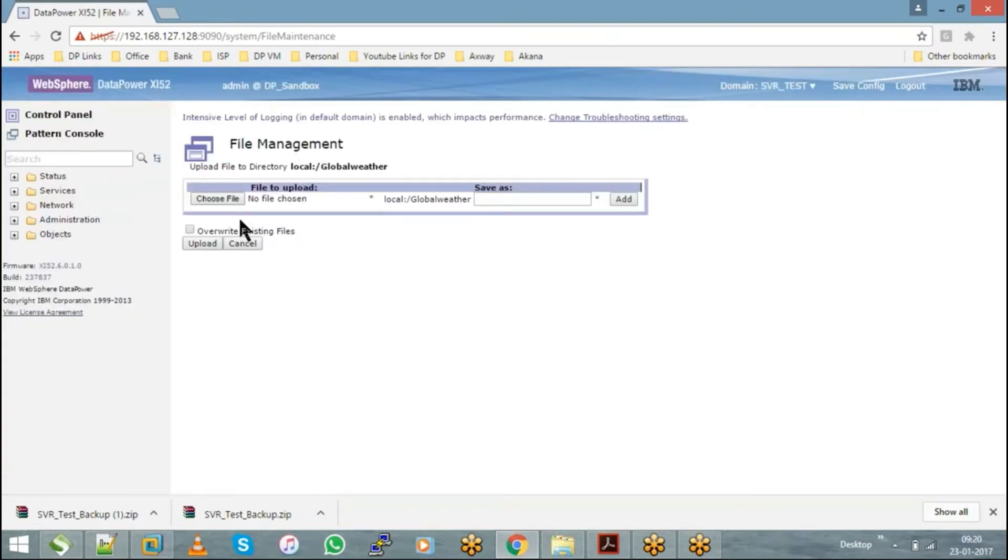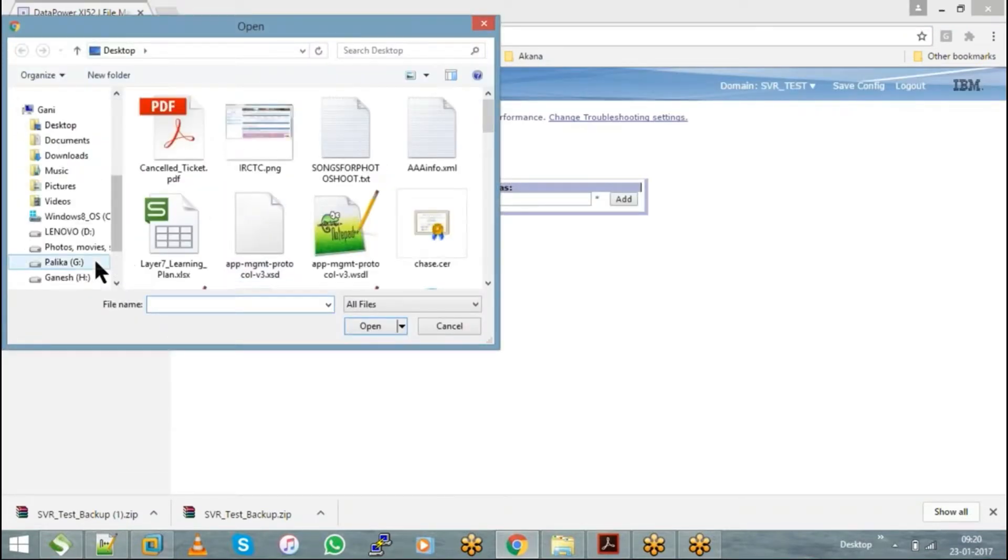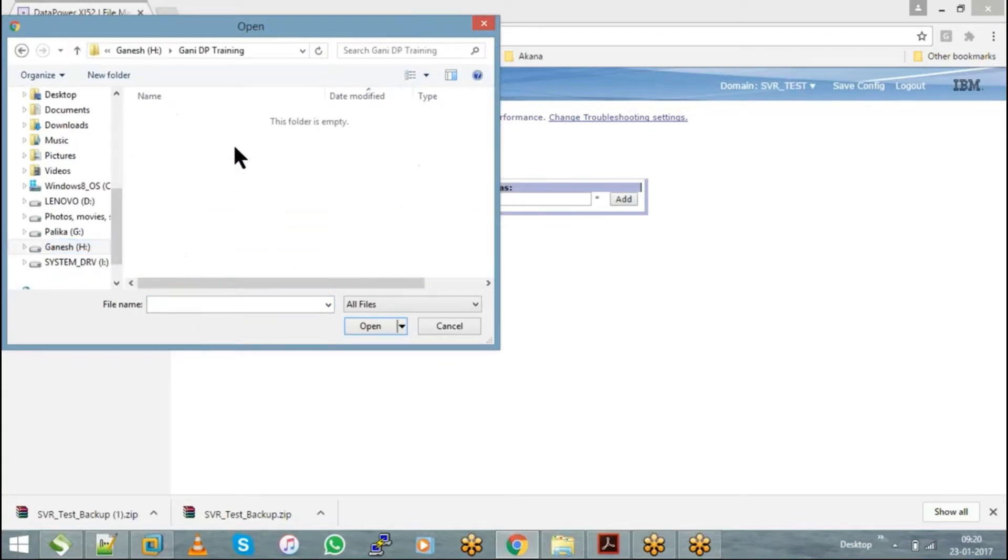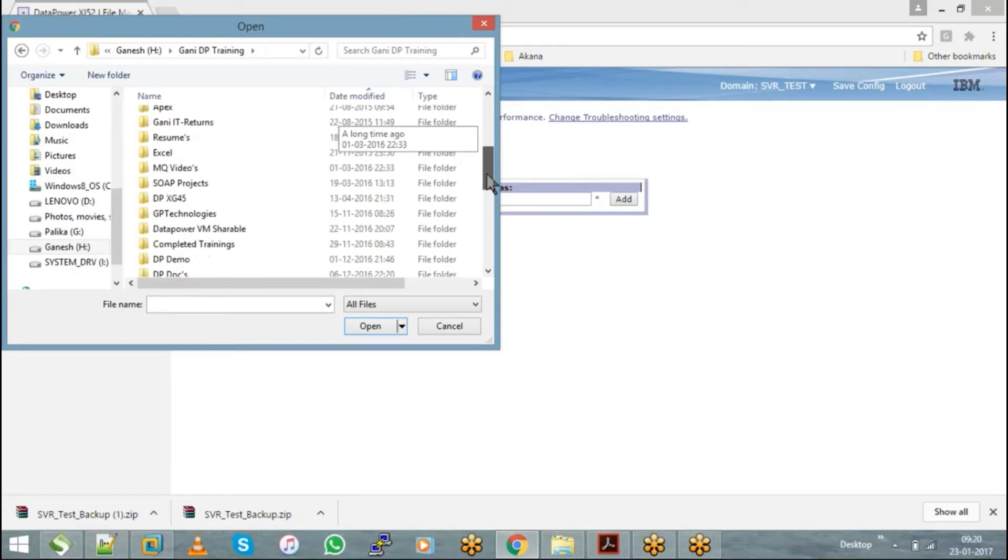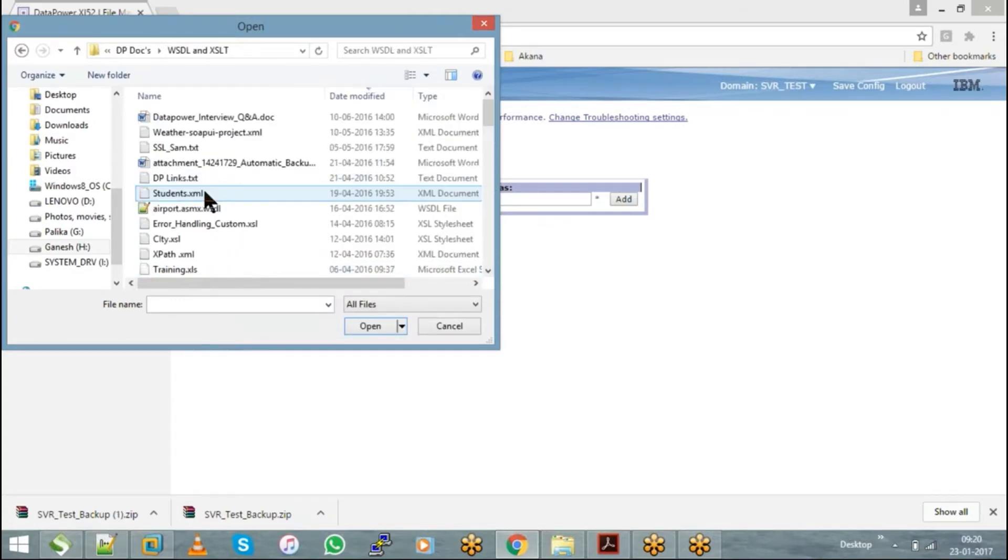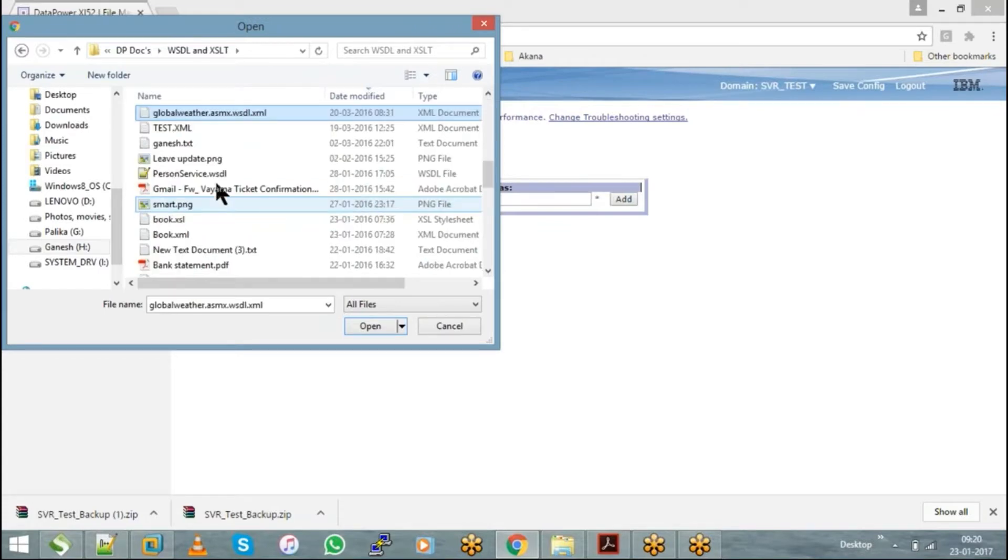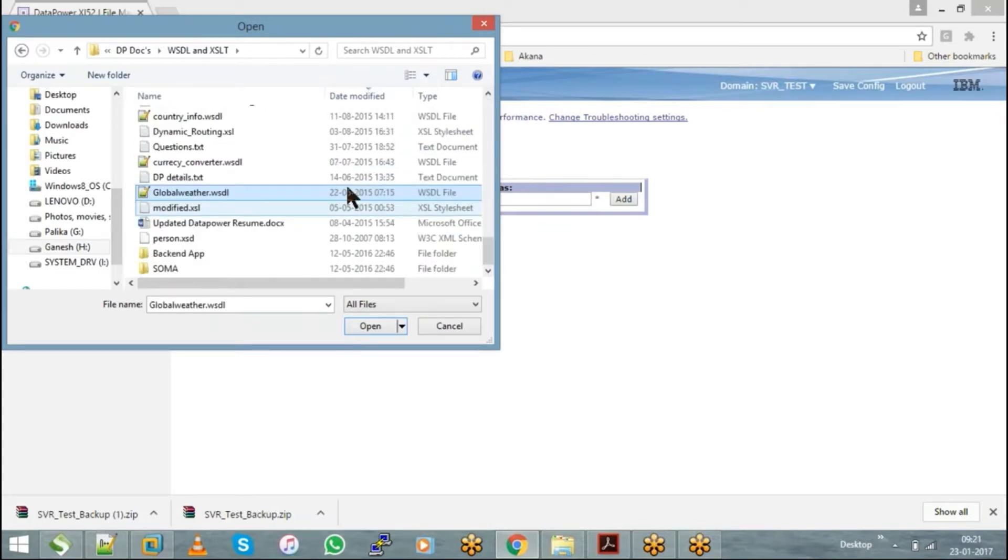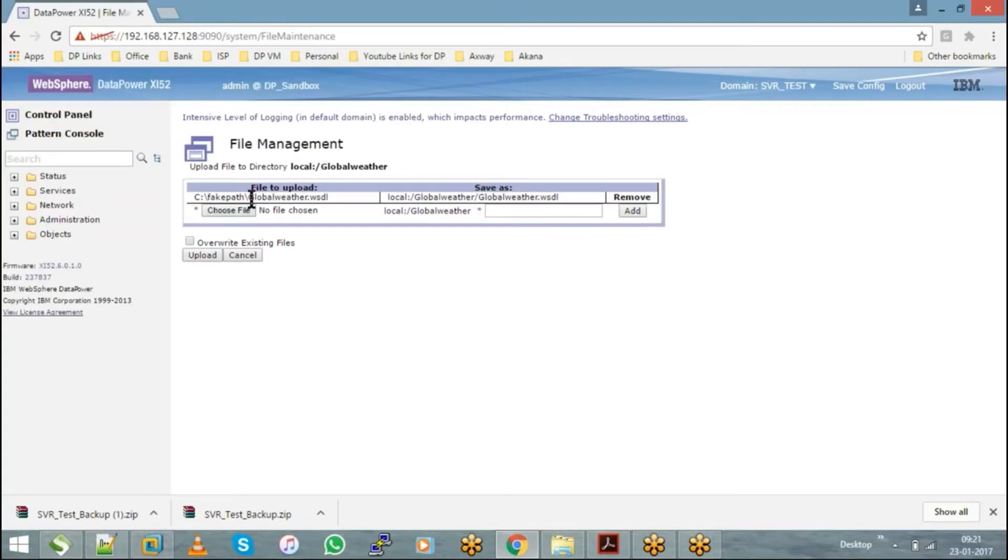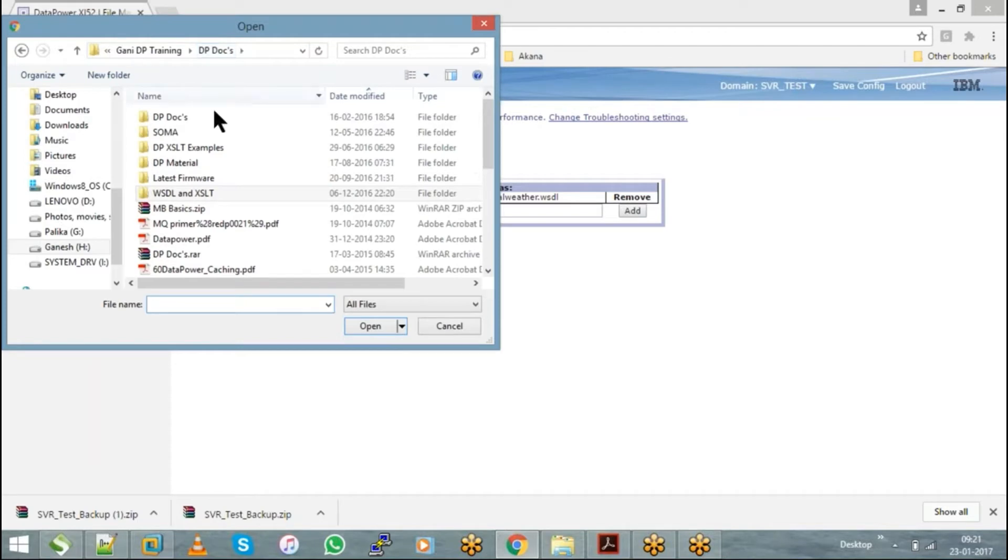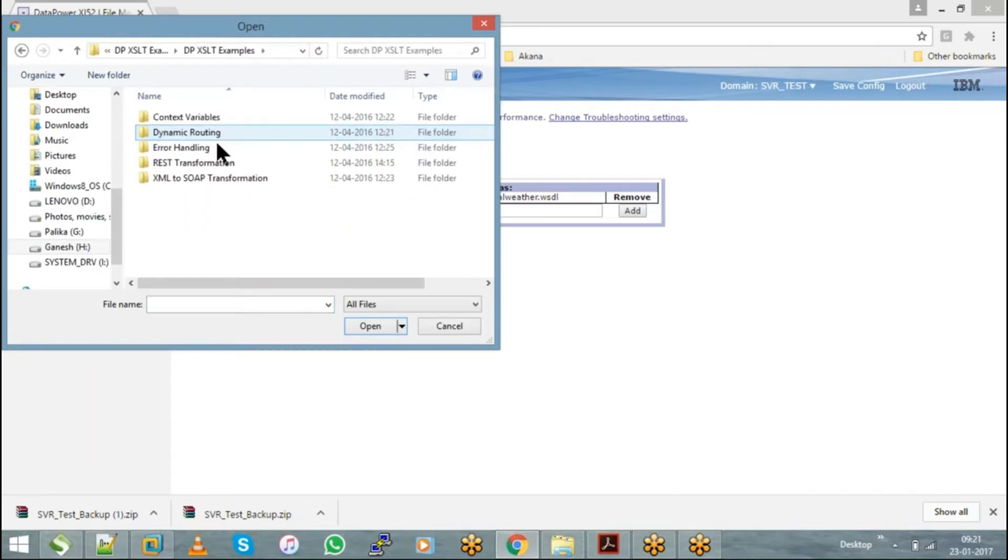I can upload a WSDL file like this, or I can choose an XML and an XSLT file like this.